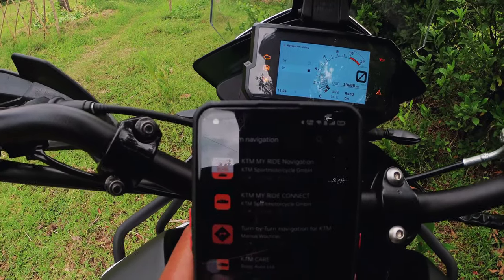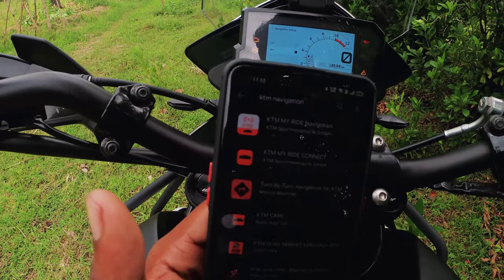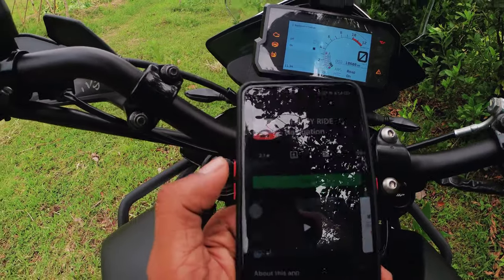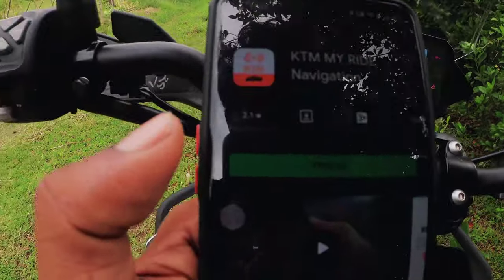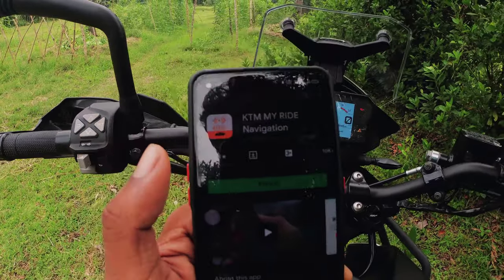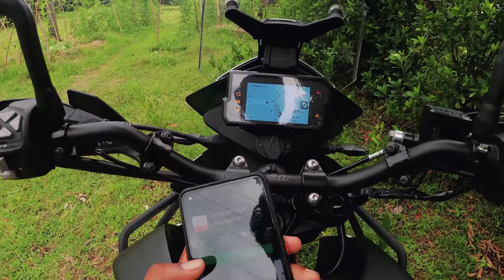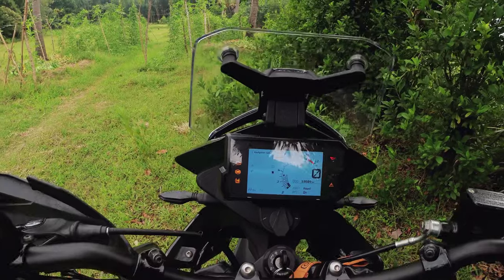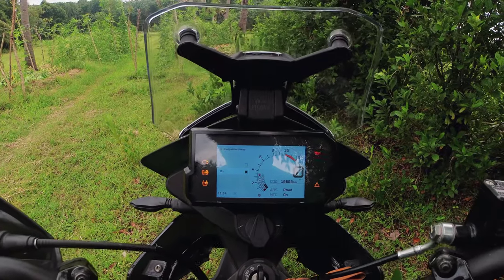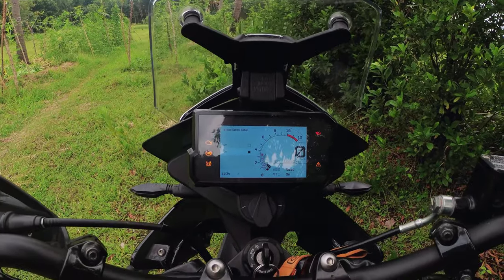You can get a vector. It's KTM MyRide Navigation — it's a paid application. It's about $799. If you have $799, you can use this application. But we can't connect the navigation, that's why we can't use it.